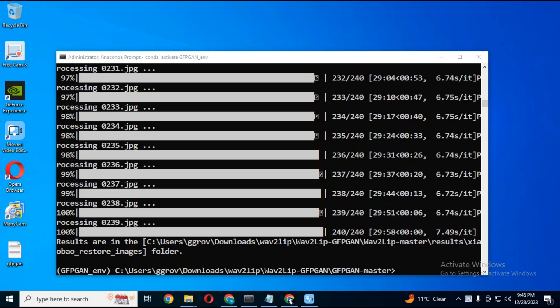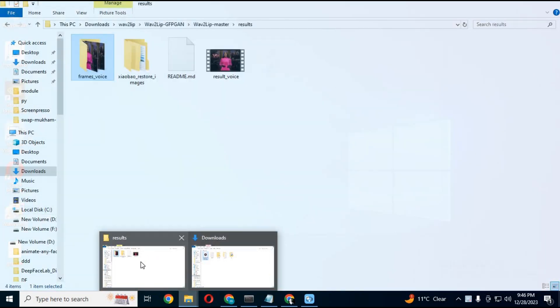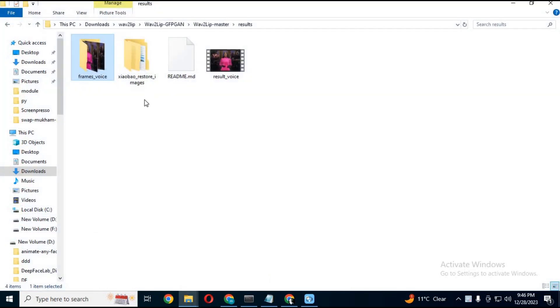After the restore process is done, you can see the processed pictures in the same location your WAV2LIP result video is.